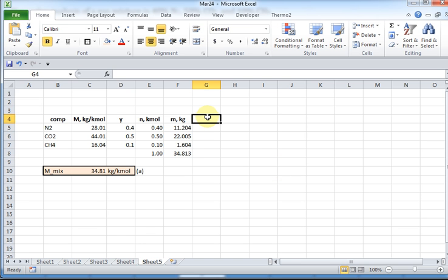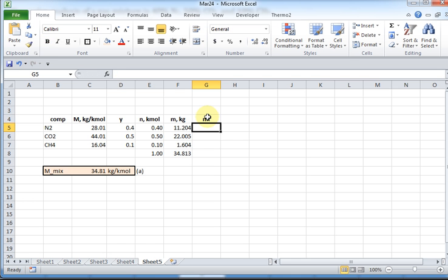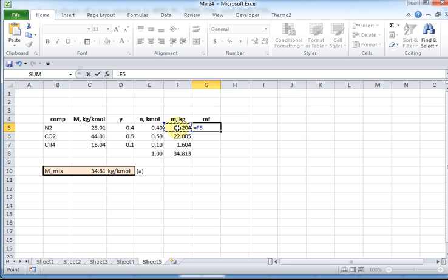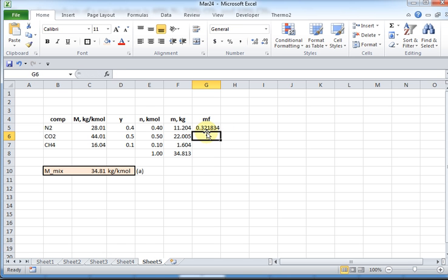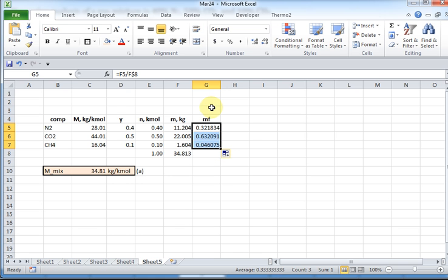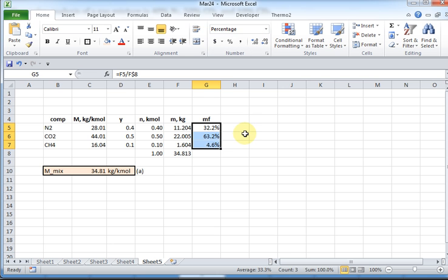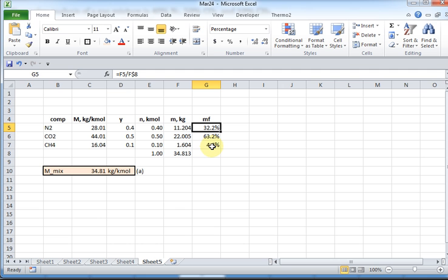The next thing it said was the mass fraction. So I need the mass fraction for this mixture. Well, the mass fraction for the nitrogen is going to be this many kilograms of nitrogen per that many kilograms of the total mixture. Now I'm going to drag that down, so I'm going to put a dollar sign there so it fixes F8, doesn't change. So I drag this down, and I see that I can list it in percentages. So my mass fraction is 32% of nitrogen, 63.2% is CO2, and 4.6% is methane.